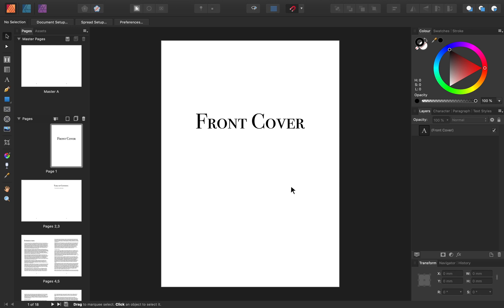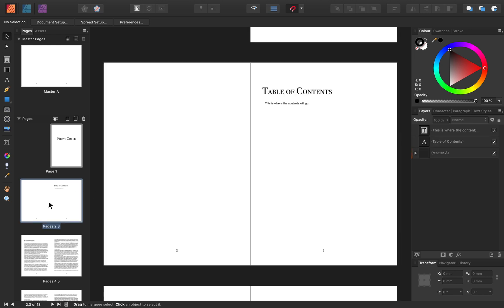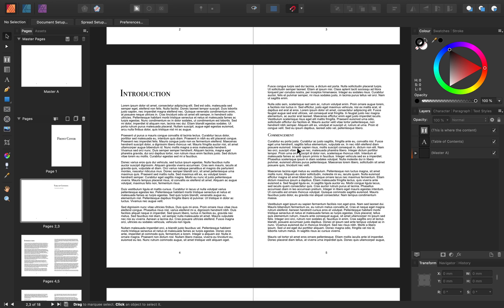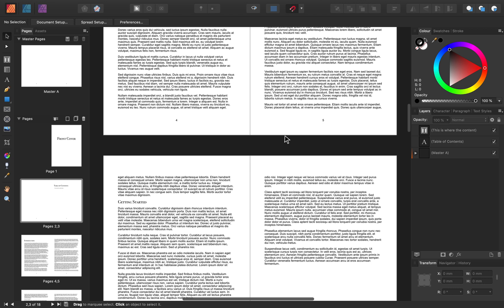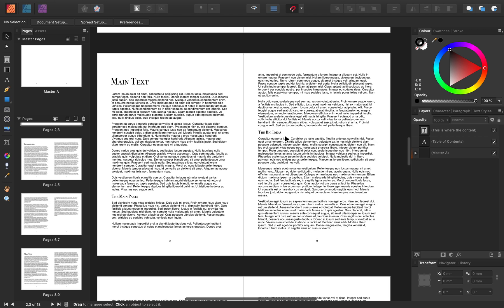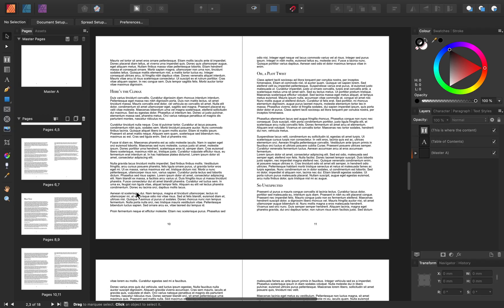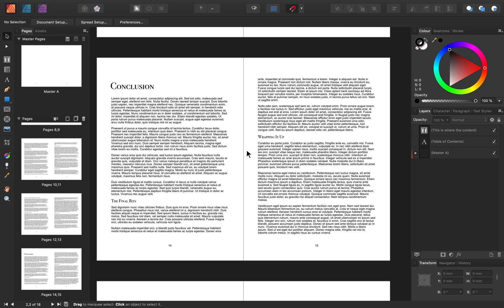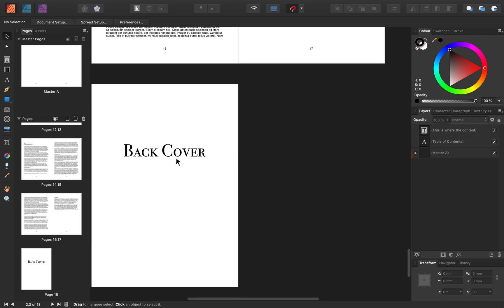If you'd like to follow along, I've left a download link to this file in the video description. We'll get started by taking a little tour of this document. We have a front cover page, and then a place where we'll put our table of contents. Down here I have introduction pages with a few subheadings, then main body text pages with more subheadings, one last section called conclusion with more subheadings, and then a back cover.